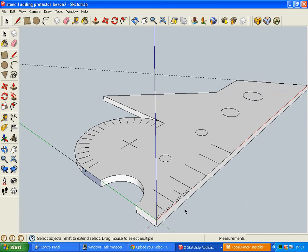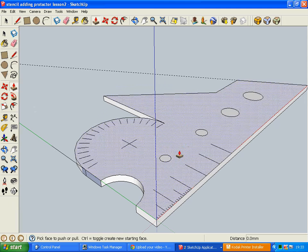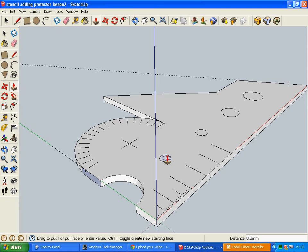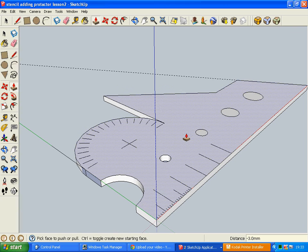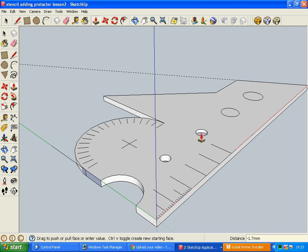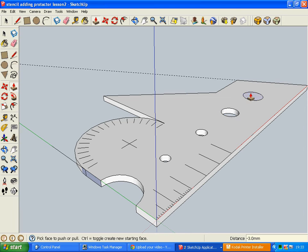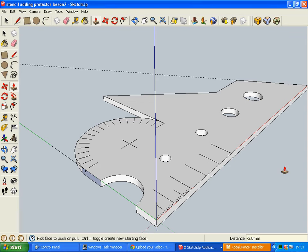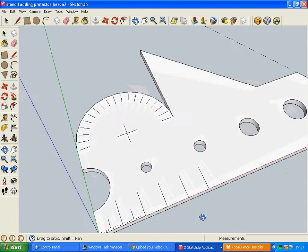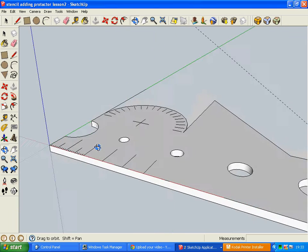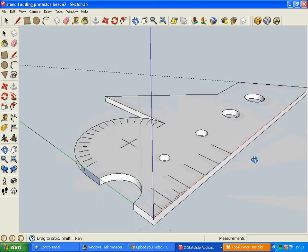So the next thing we're going to need to do is push-pull out these components. Again, this should be three millimeters deep, so I can press three and enter on each of these. So type three on the keyboard and then press enter, and that produces the holes for the stencils.